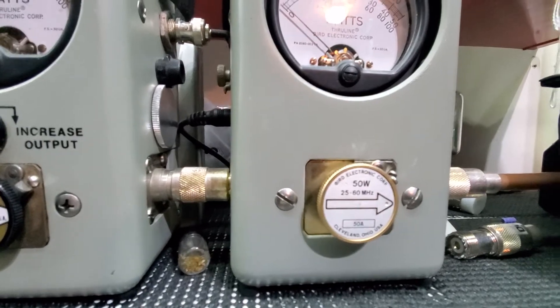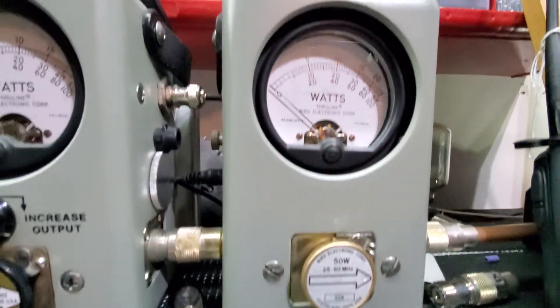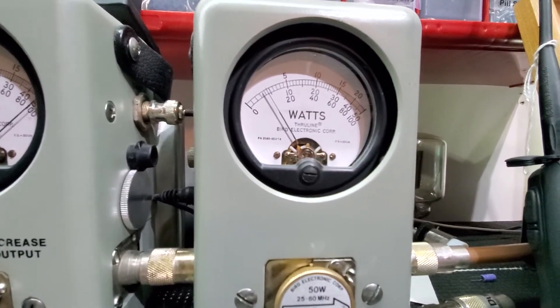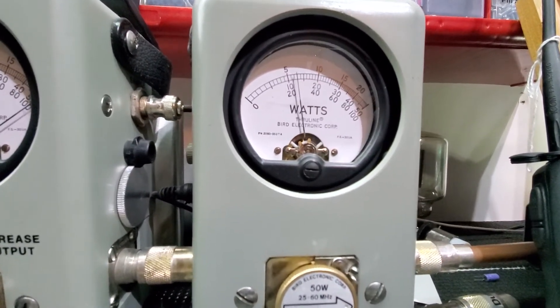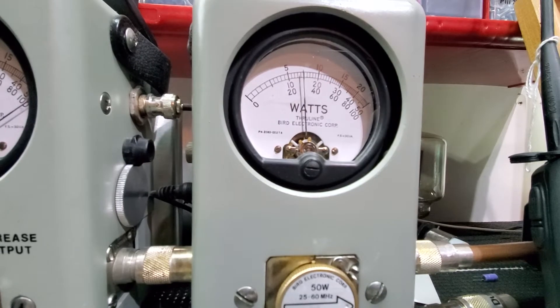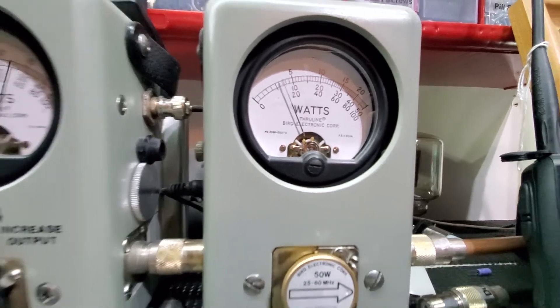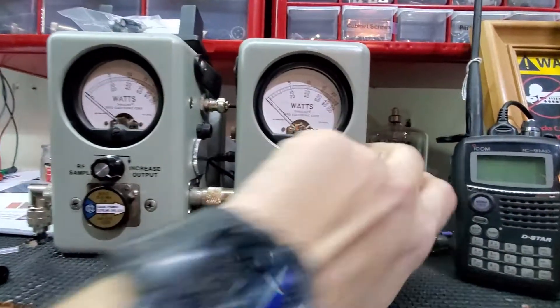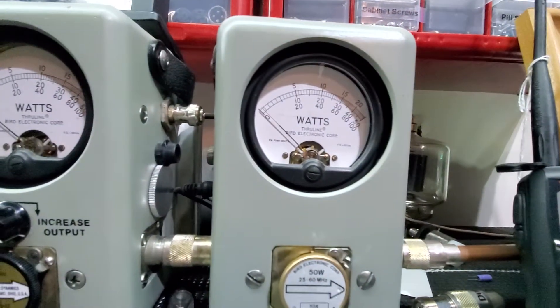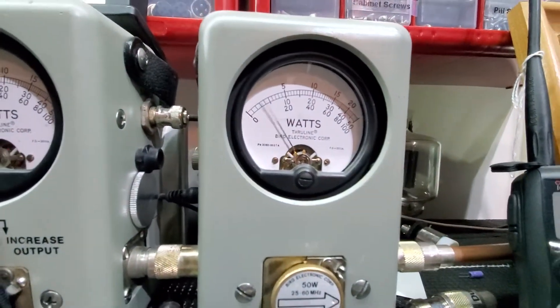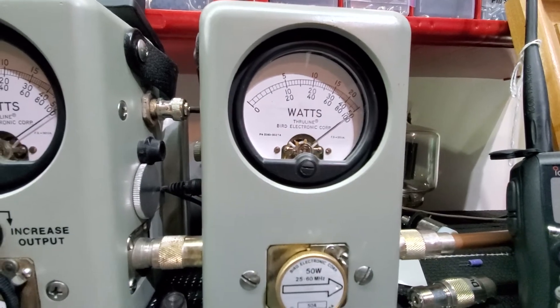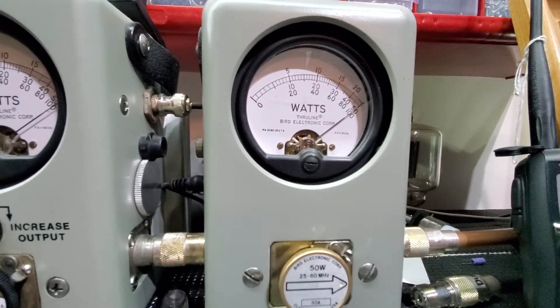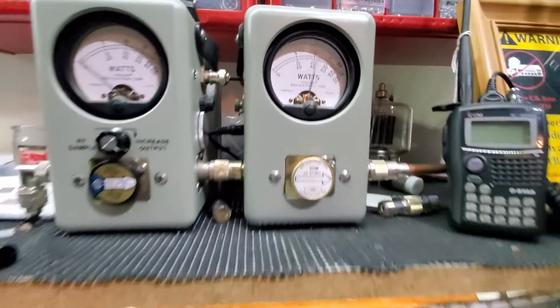50 watt slug, average power, 15 bird, peak power, 50 peak.